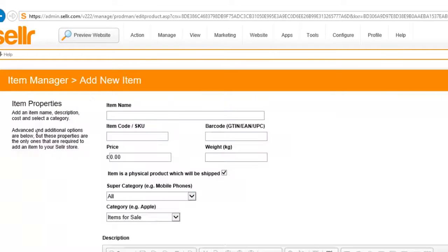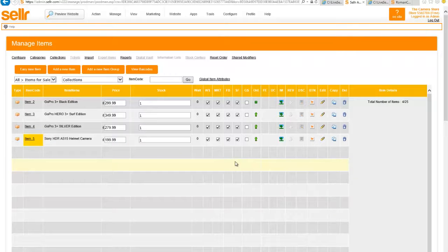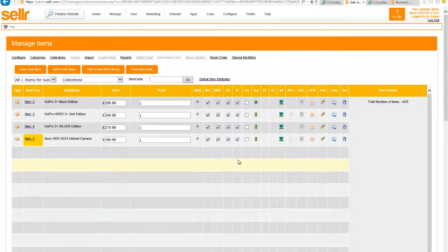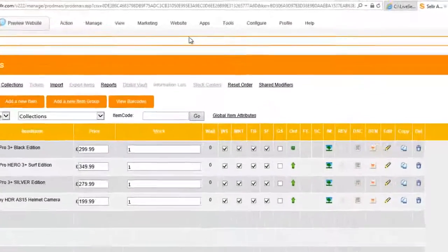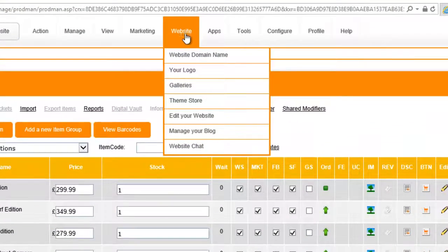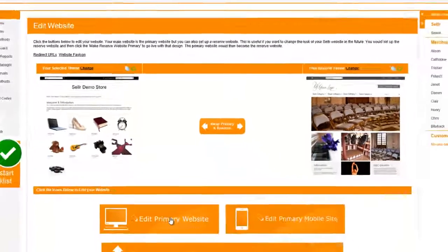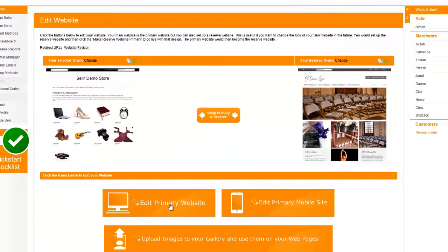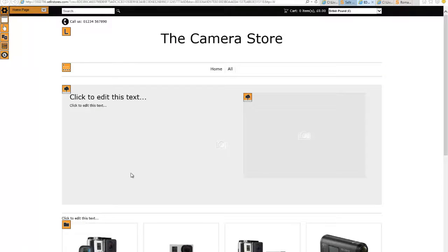Then I click on save. There we can see our first item is there. Now I'm just going to add three more items. Great, so we've uploaded our four images. Now we need to just take a look at our actual website, so to do that we click on website and select edit your website and then click on edit primary website.